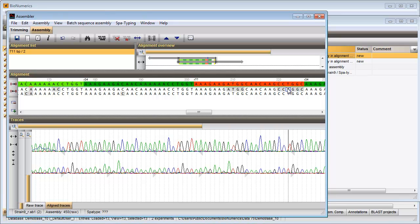Updating the base calling in one of the trace files automatically updates the consensus sequence. The consensus sequence should now have a perfect match with spot type 186.